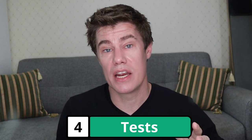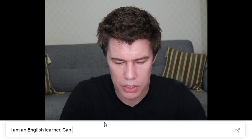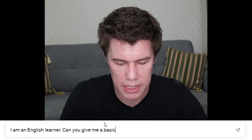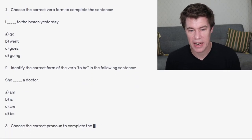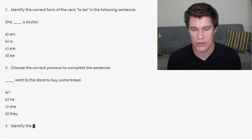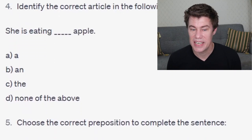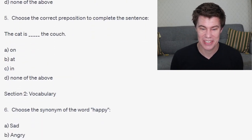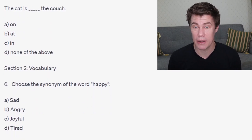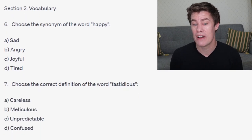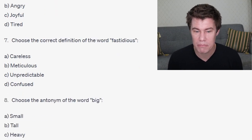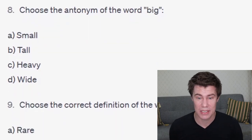ChatGPT can give you a basic level test that you can practice to see how good your English is. I am an English learner. Can you give me a basic English level test? 'I ___ to the beach yesterday.' Answer: I went. Identify the correct word for 'to be': She is a doctor. I went to the store to buy some bread. She is eating an apple. The cat is on the couch. Section two, vocabulary — choose the synonym. What is a synonym? It means the same. As in: happy, maybe joyful. Choose the correct definition for the word 'fastidious' — meticulous. Choose the antonym for the word big — antonym means the opposite, so big: small.